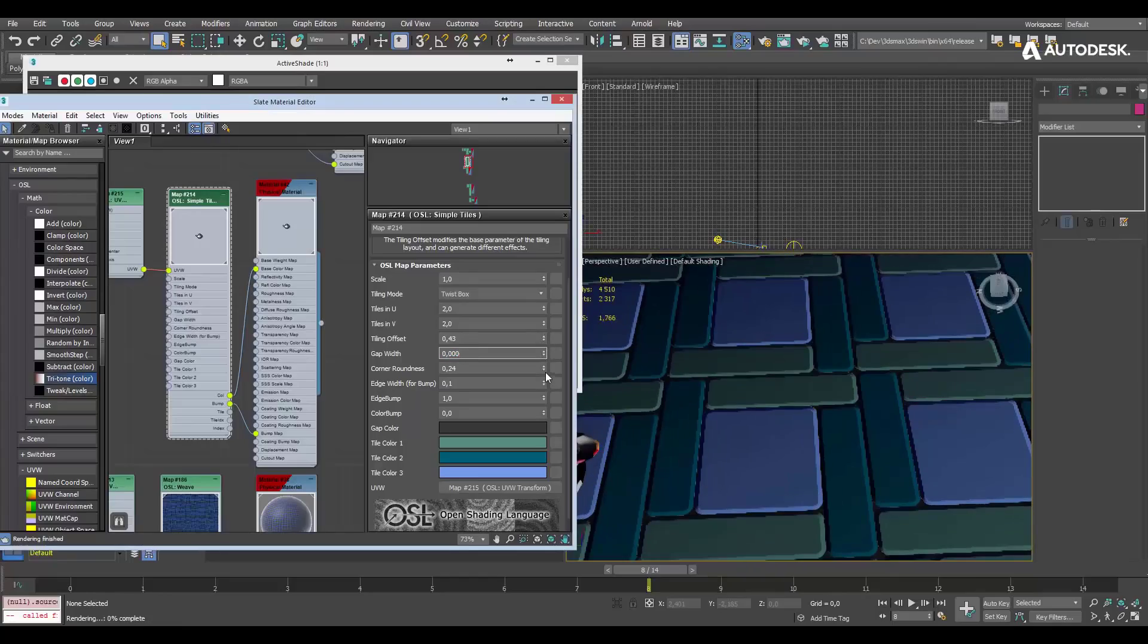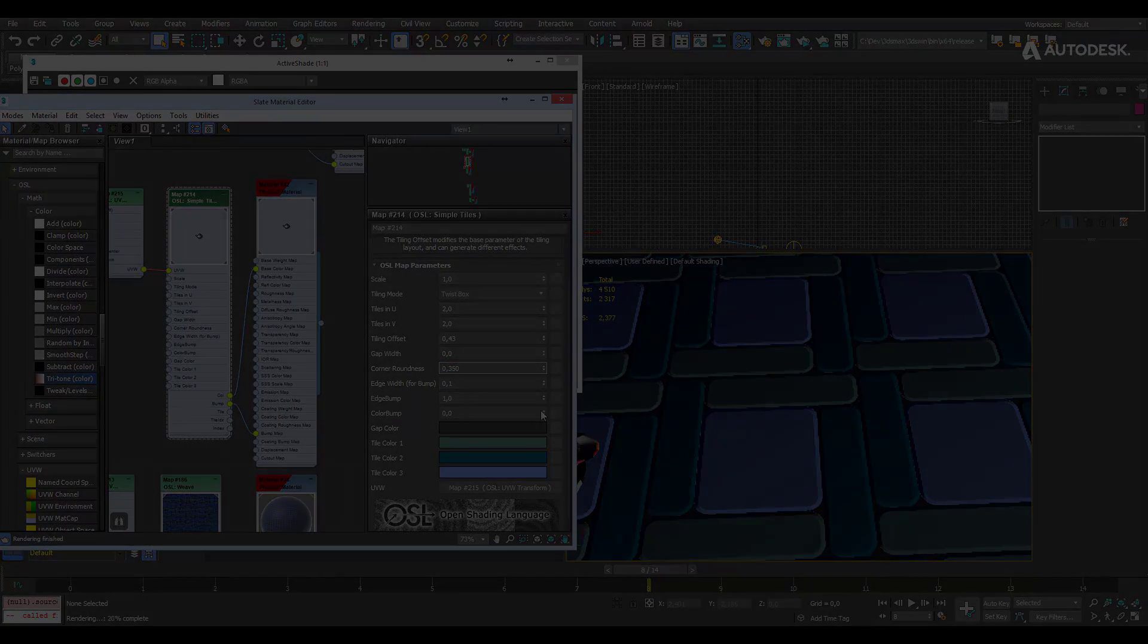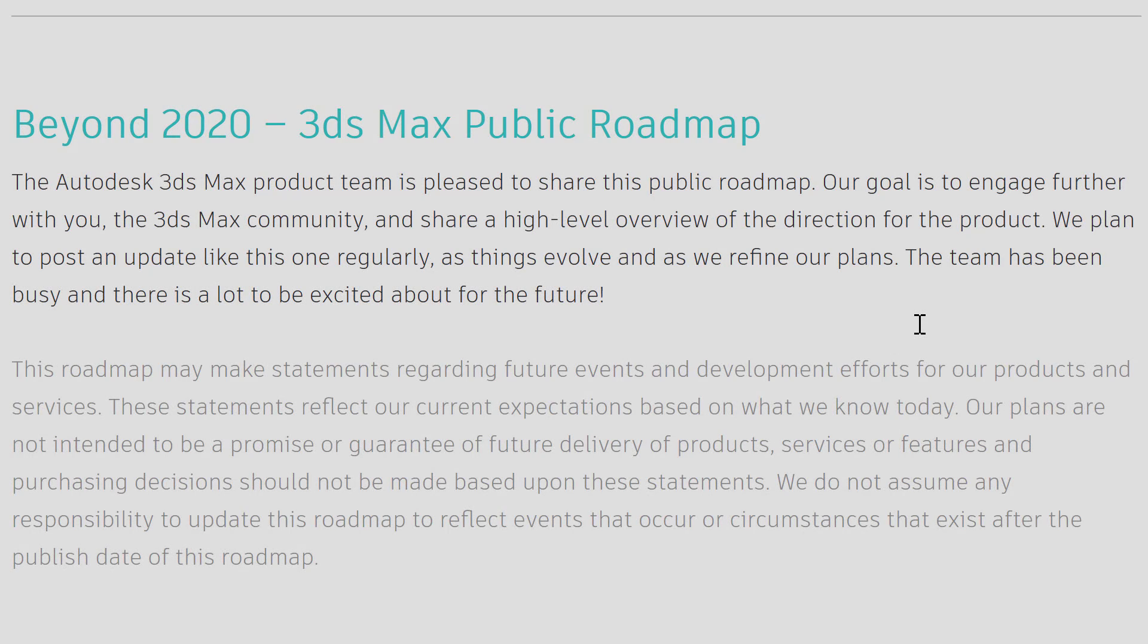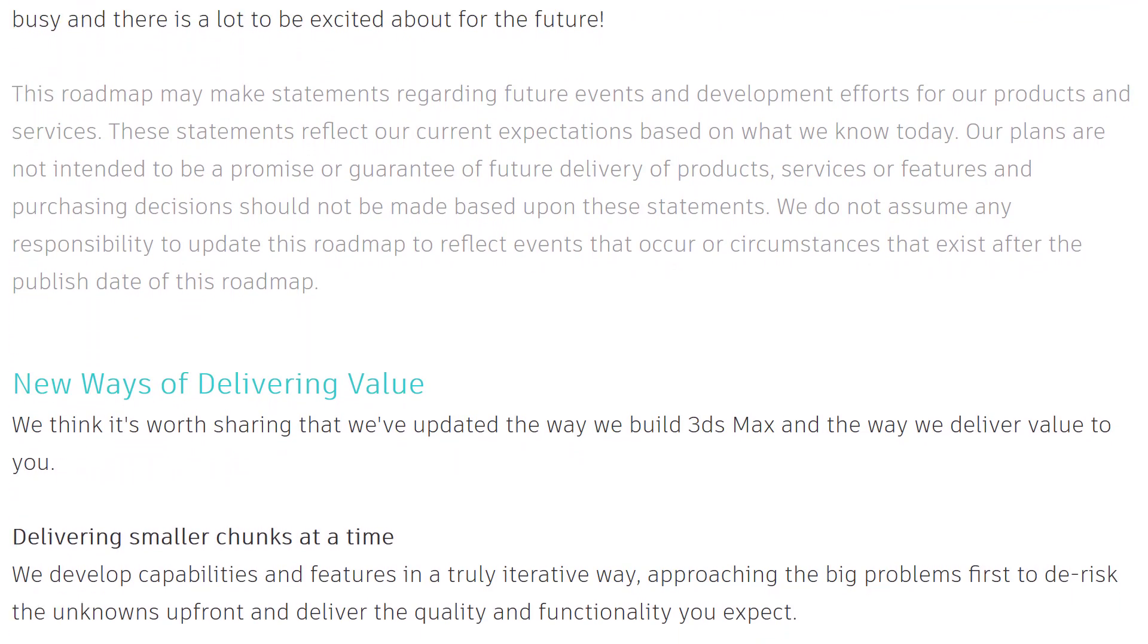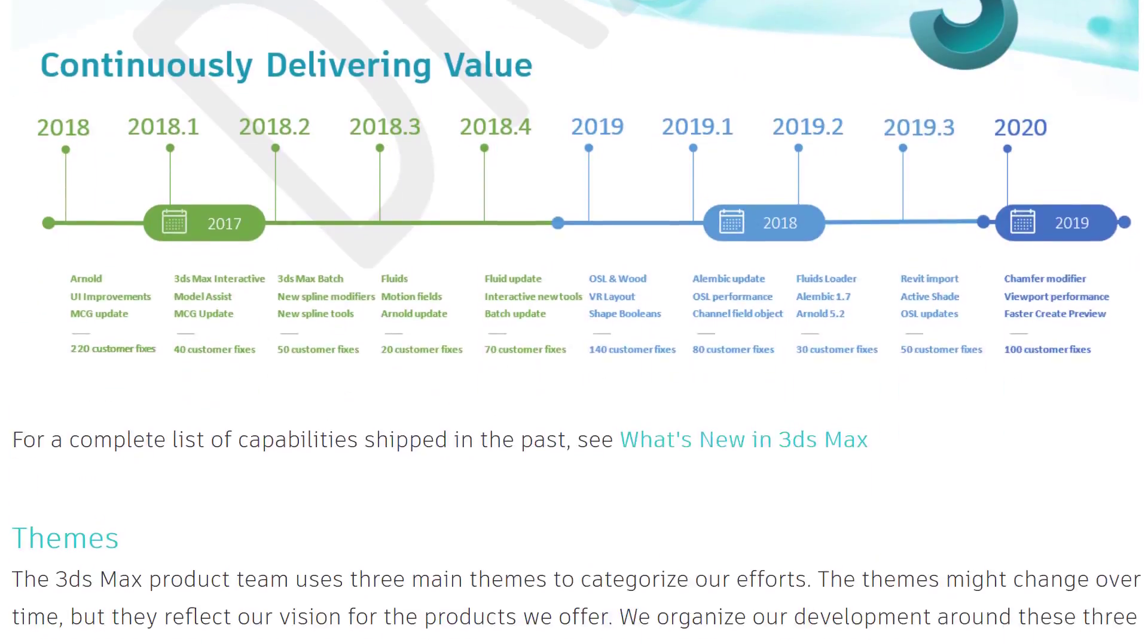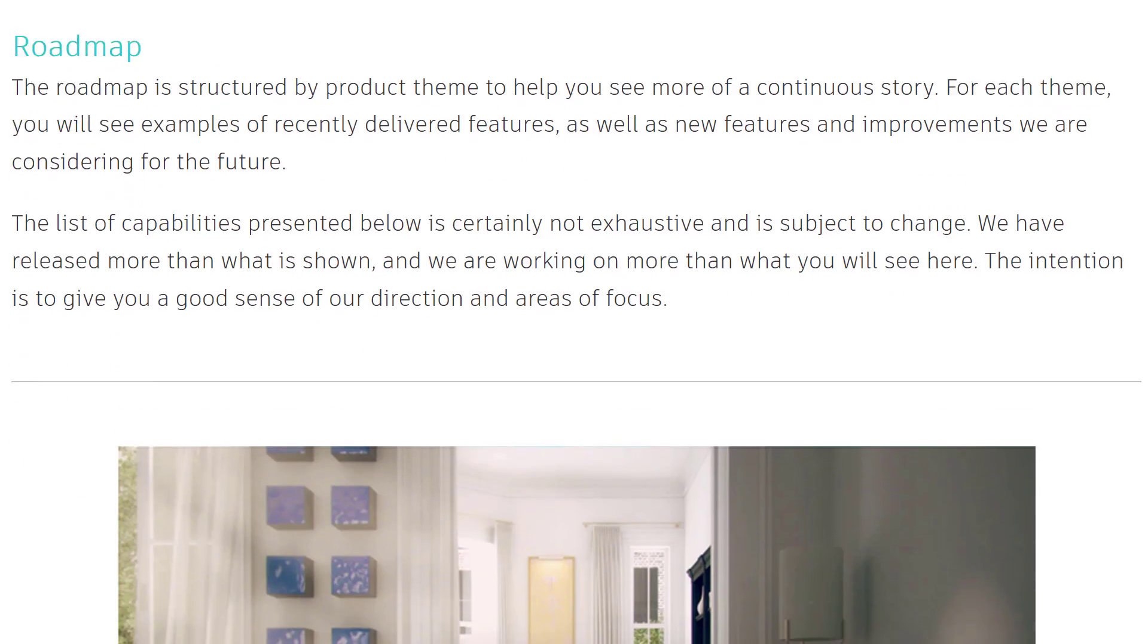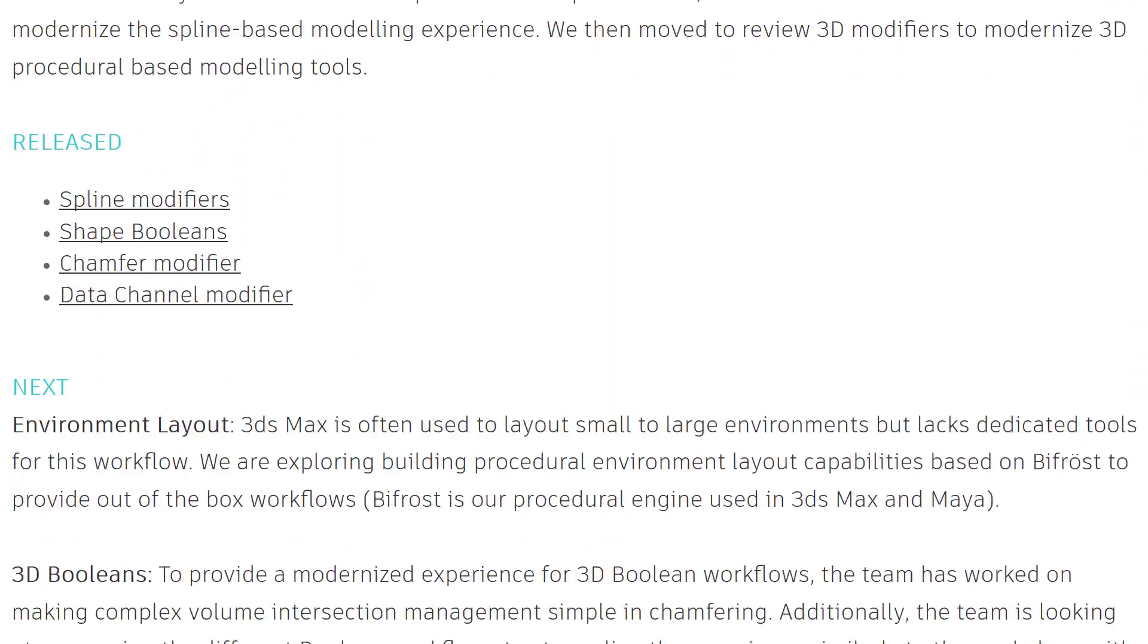Now an area that may cheer a few Autodesk developers up however, is they did announce their public roadmap. So what's coming beyond 2020? And you've got some highlights here. We've got create modernized procedural tools and where they're going to go with that, enhance core tools and performance, consolidate the rendering experience, create time to or accelerate time to preview.